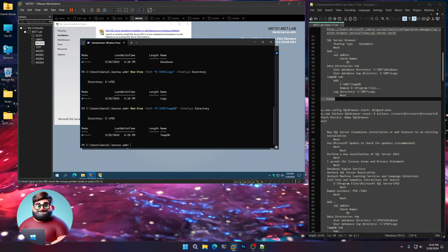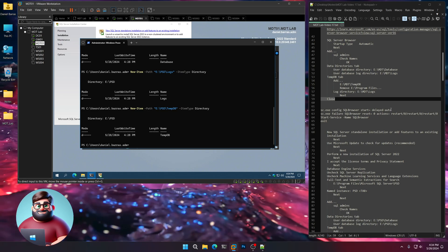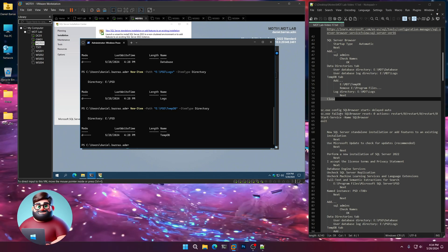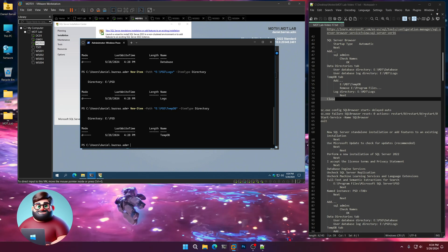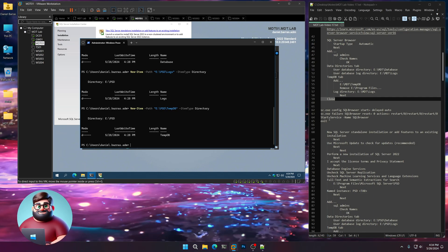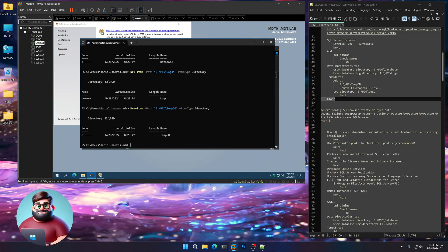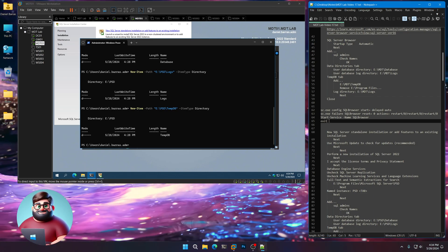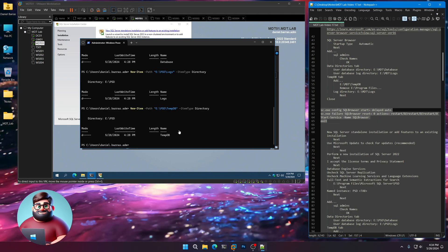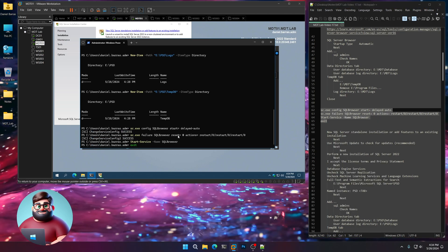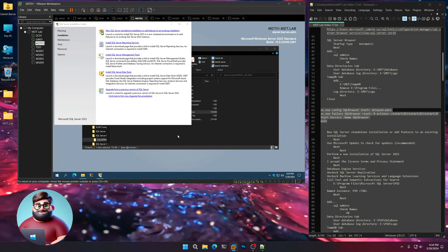The SQL Browser — we're going to enter it as Delayed Auto Start, and make sure that upon failure it tries to restart that service three times. Then we're going to actually start the SQL Browser service. Copy from line 65 up to 62, paste here, and exit.